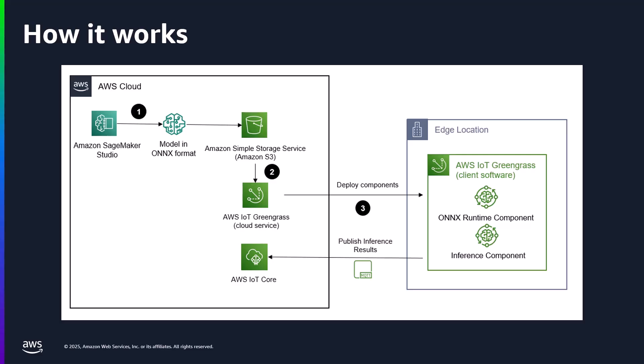You've got an edge device that's defined in IoT Core as a thing, and also configured as a Greengrass Core device. On the edge device itself, you've got the Greengrass components, the ONNIX runtime, and an inference component to actually do the work. It's really just that simple. Of course, you can add on quite a bit to this, but at the heart, this is what you need.